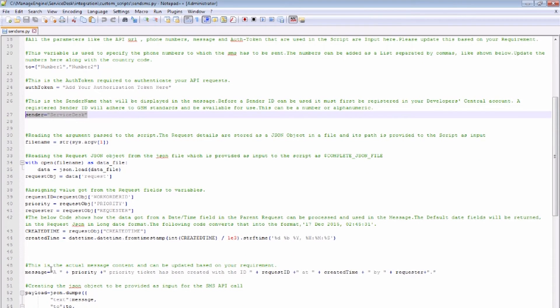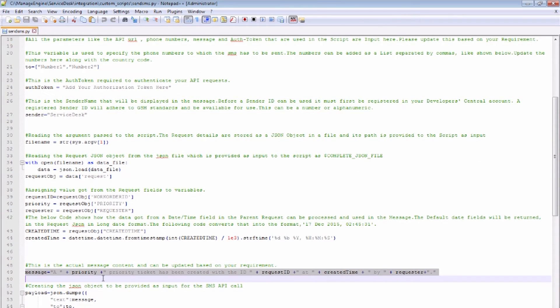The variable message will have the content of the SMS. Now let us configure the custom trigger in ServiceDesk Plus UI.